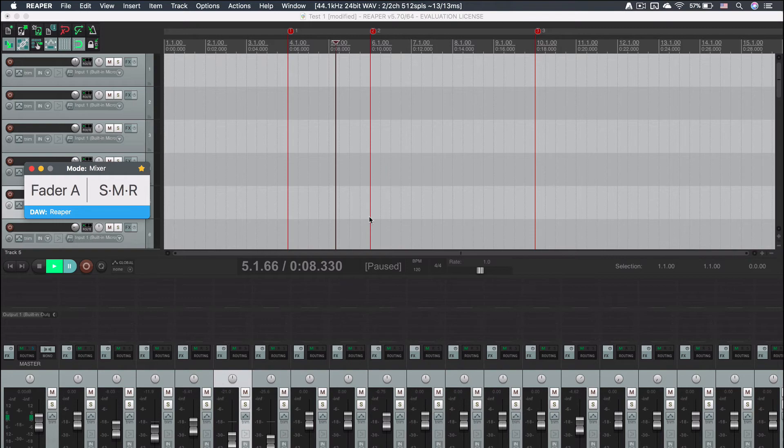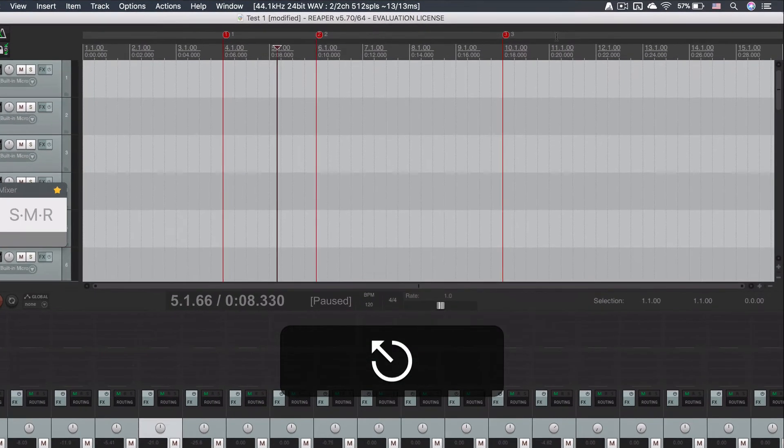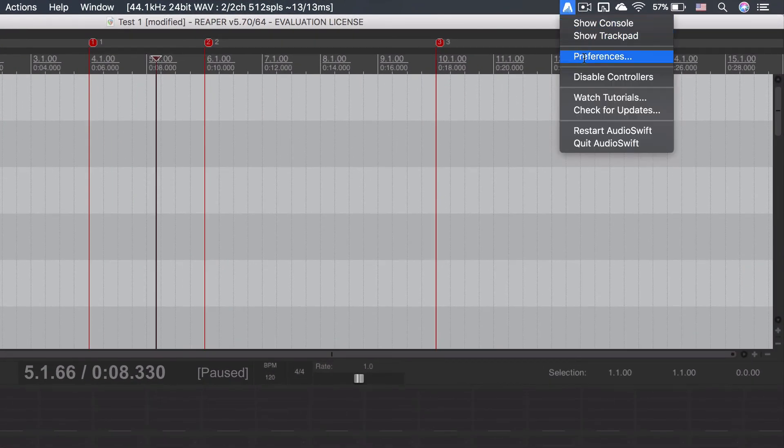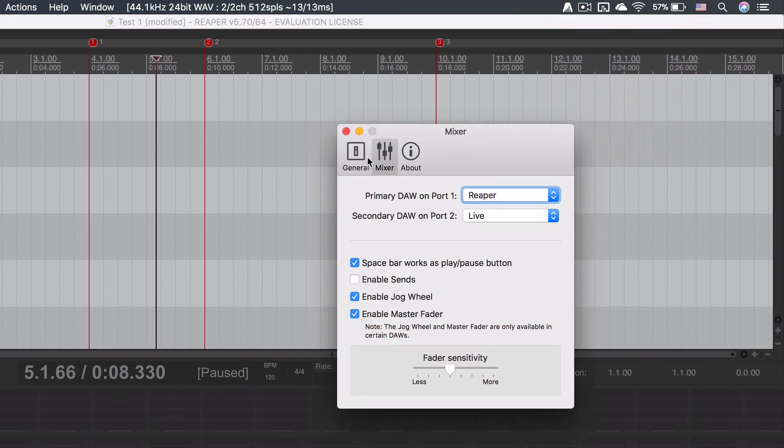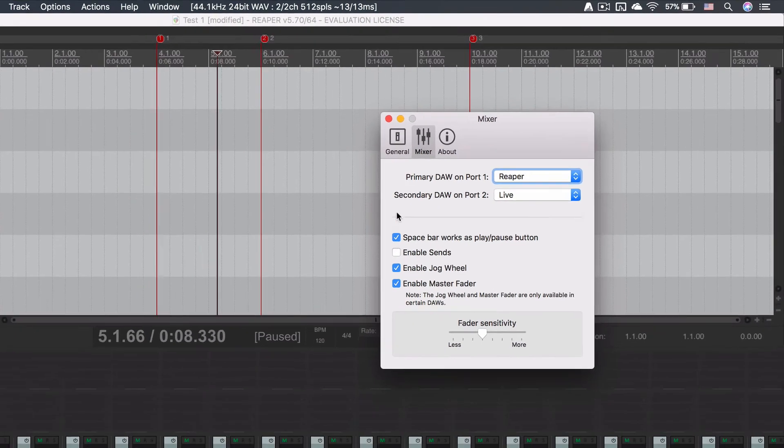You can change the behavior of the spacebar to let the playhead return to its initial position by going to preferences window, mixer tab, and uncheck where it says spacebar works as play-pause button.